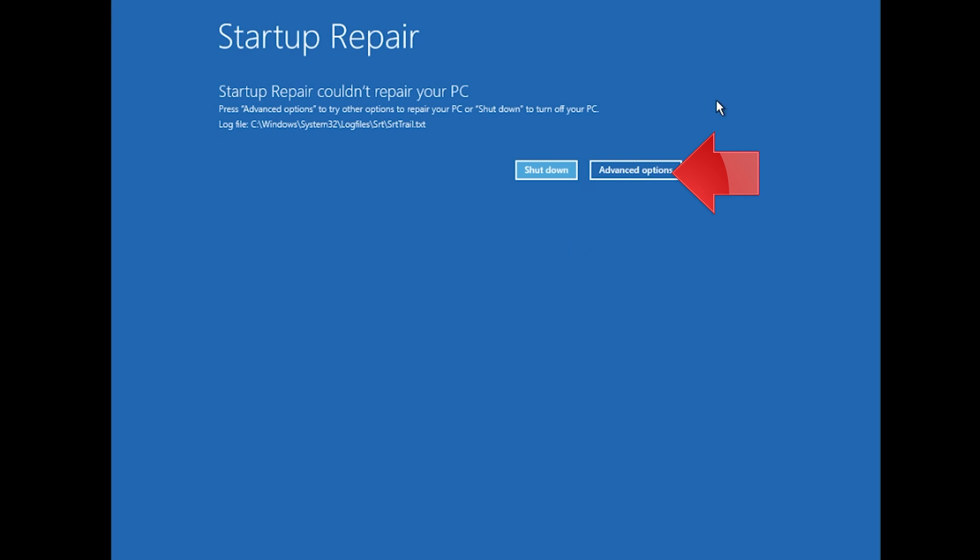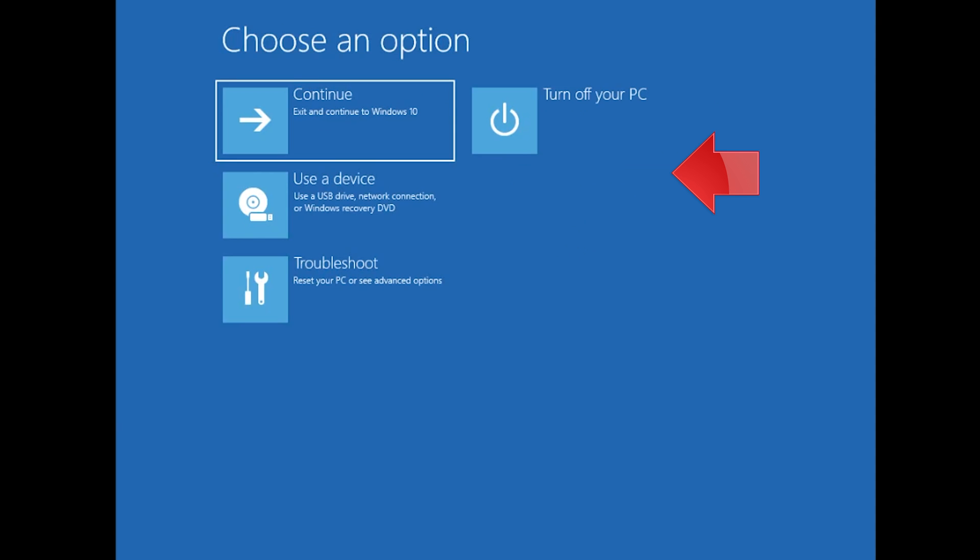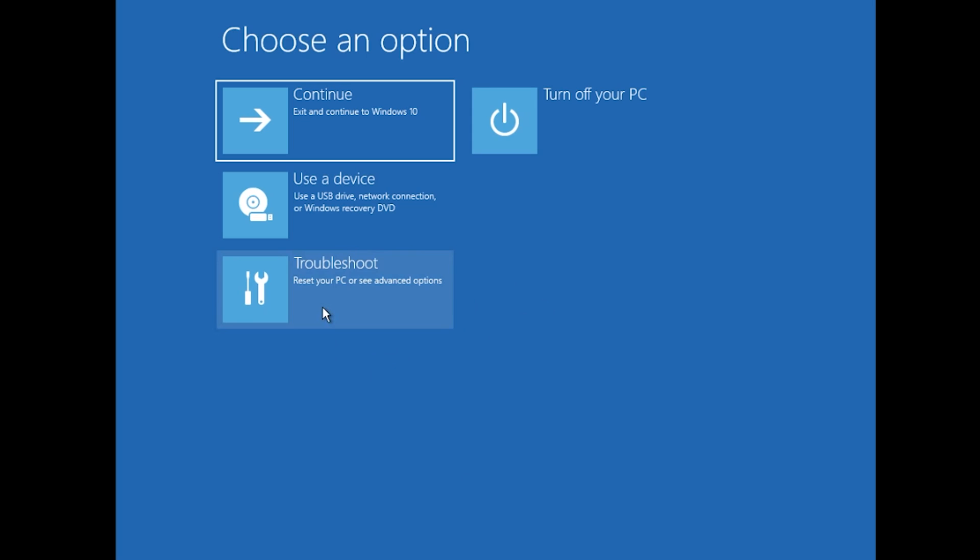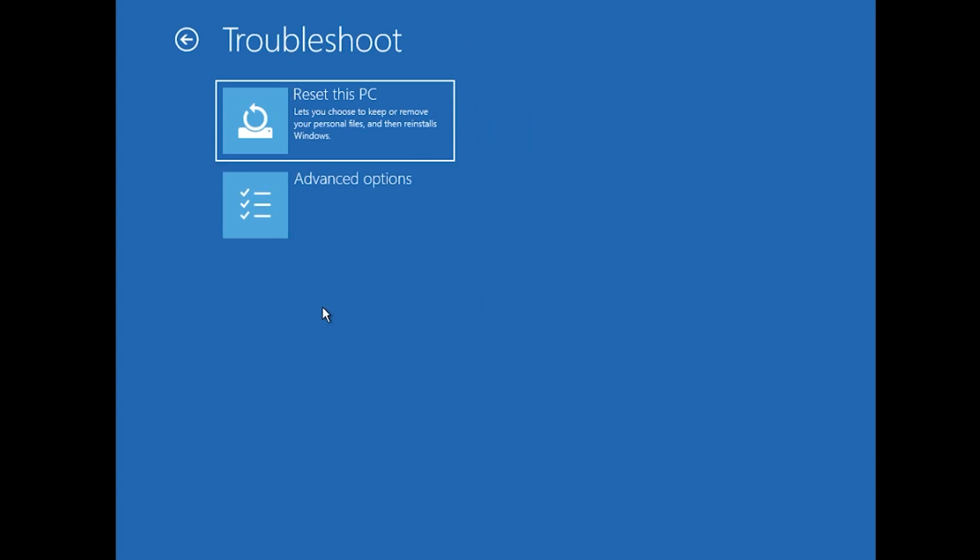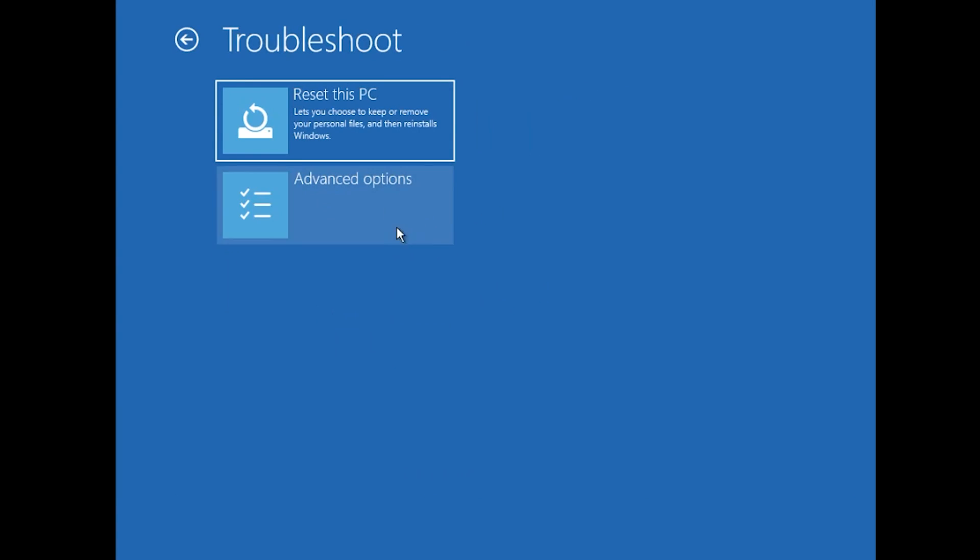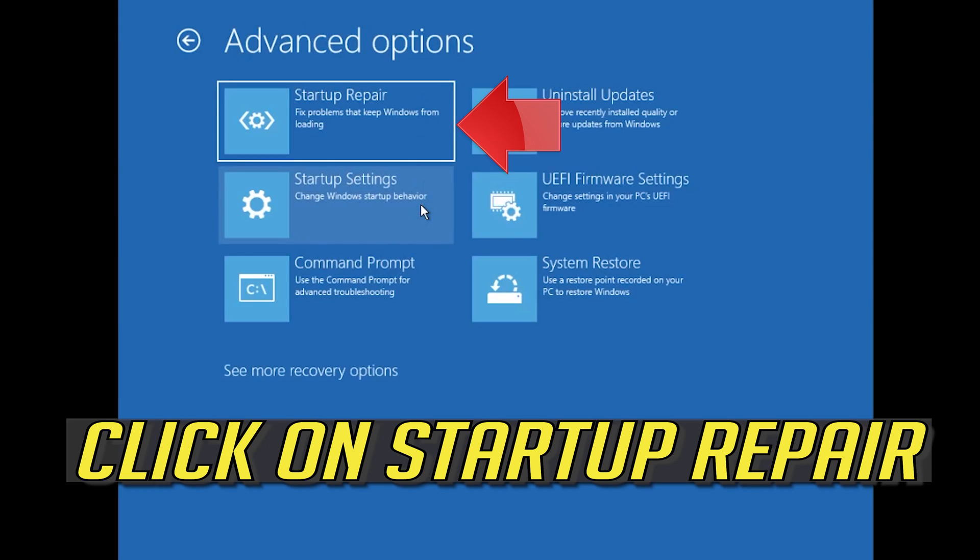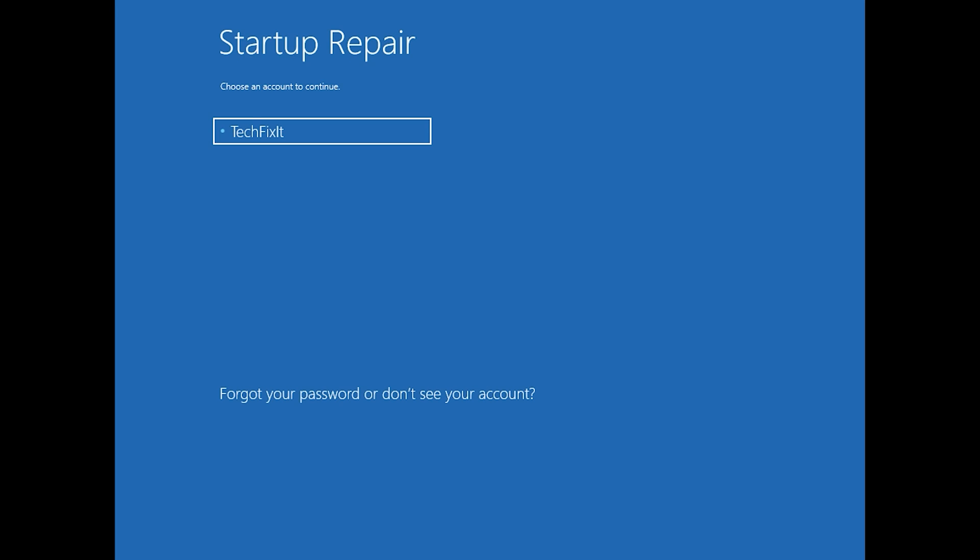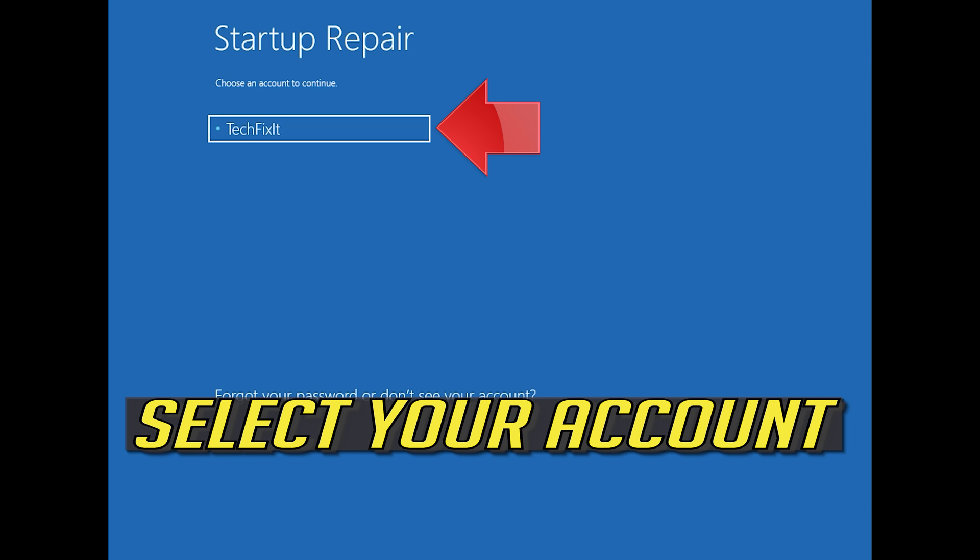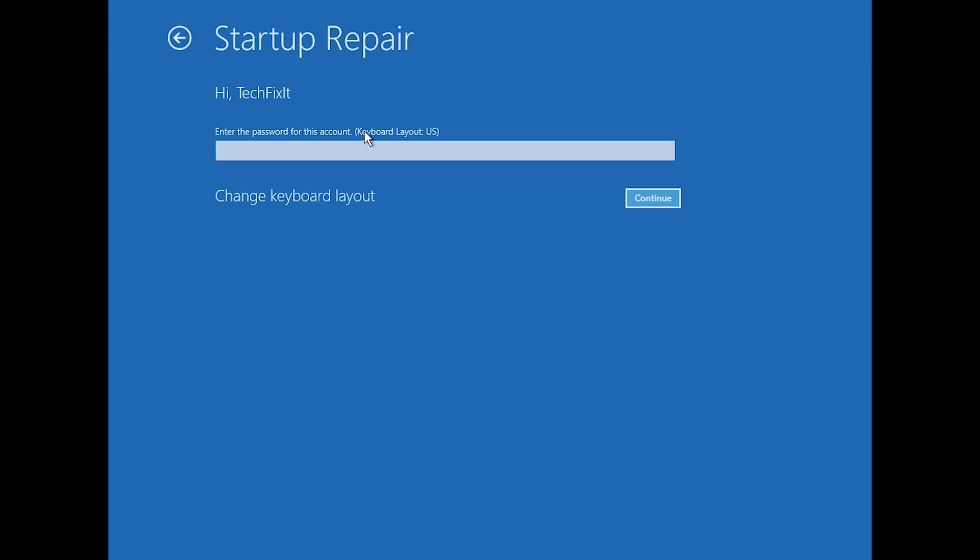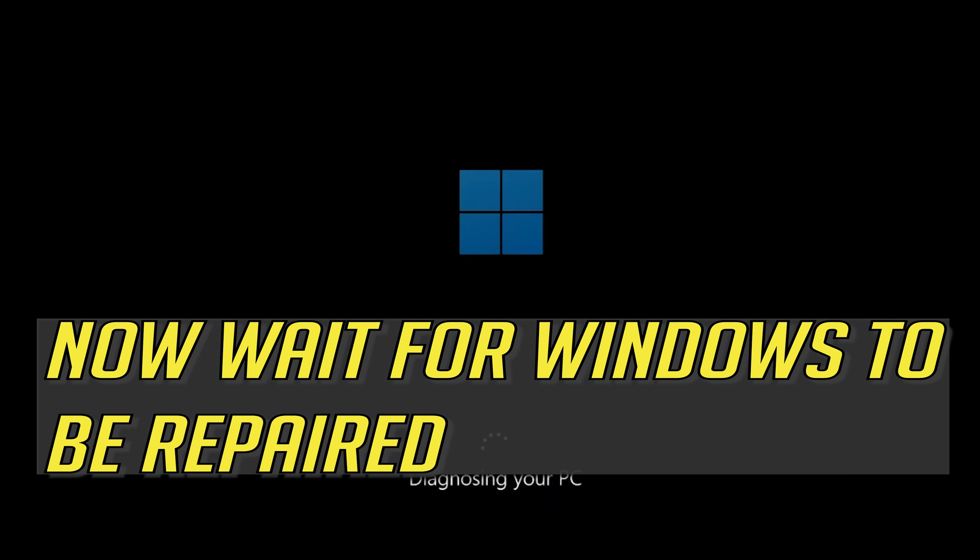Click on Advanced Options. Click on Troubleshoot. Click on Advanced Options. Click on Startup Repair. Select your account. Type in your password, if you don't have one just press Continue. Now wait for Windows 10 to be repaired.